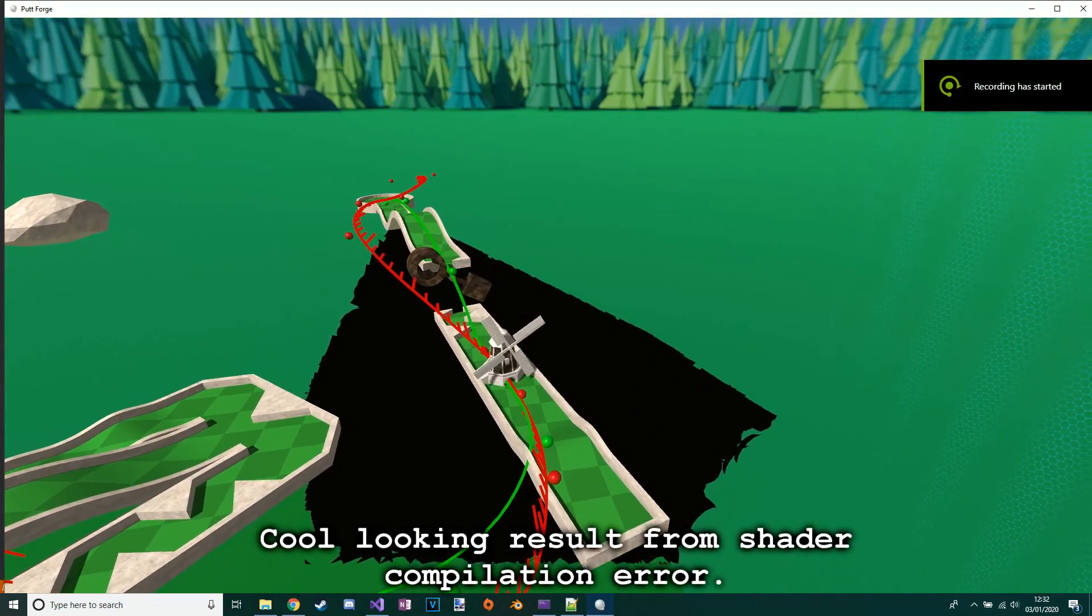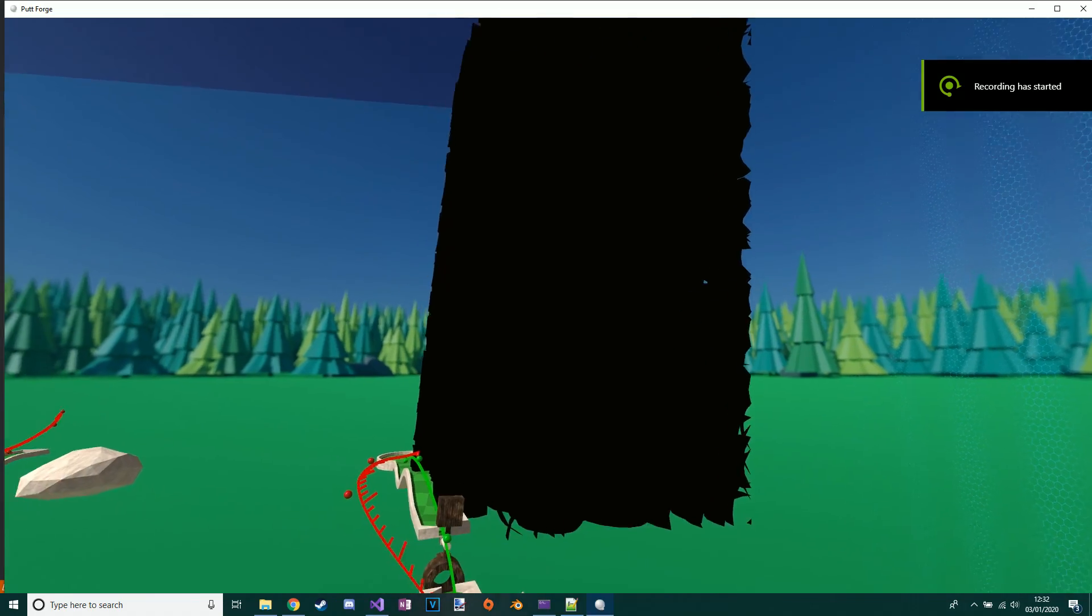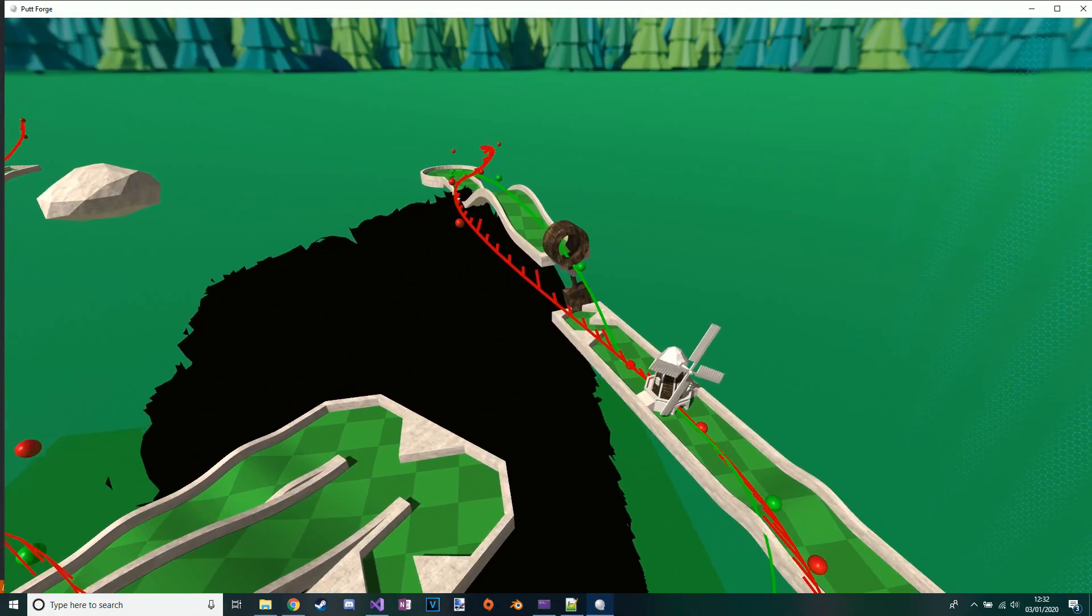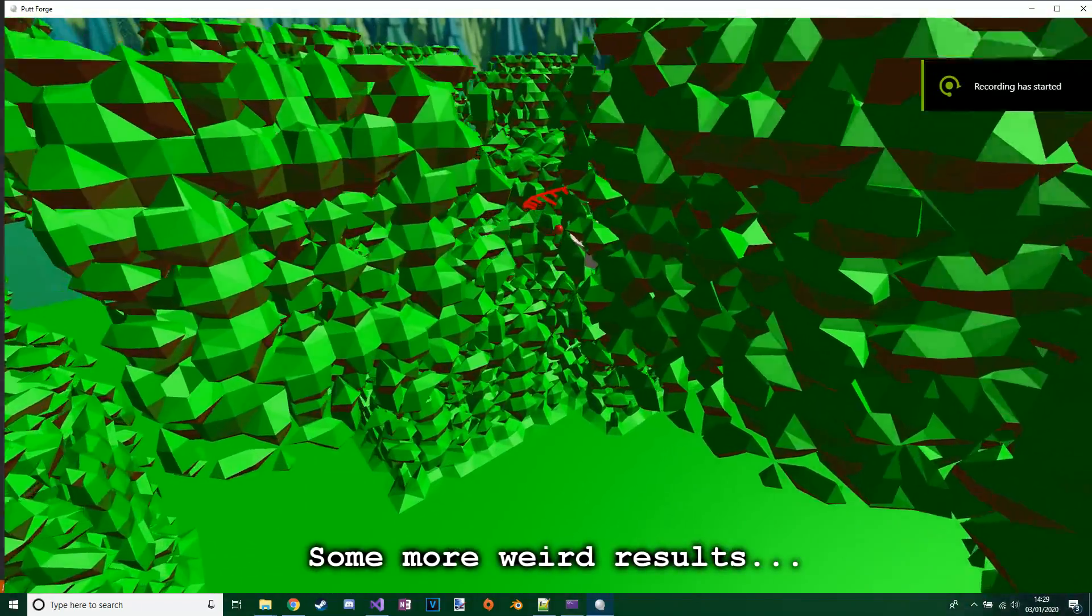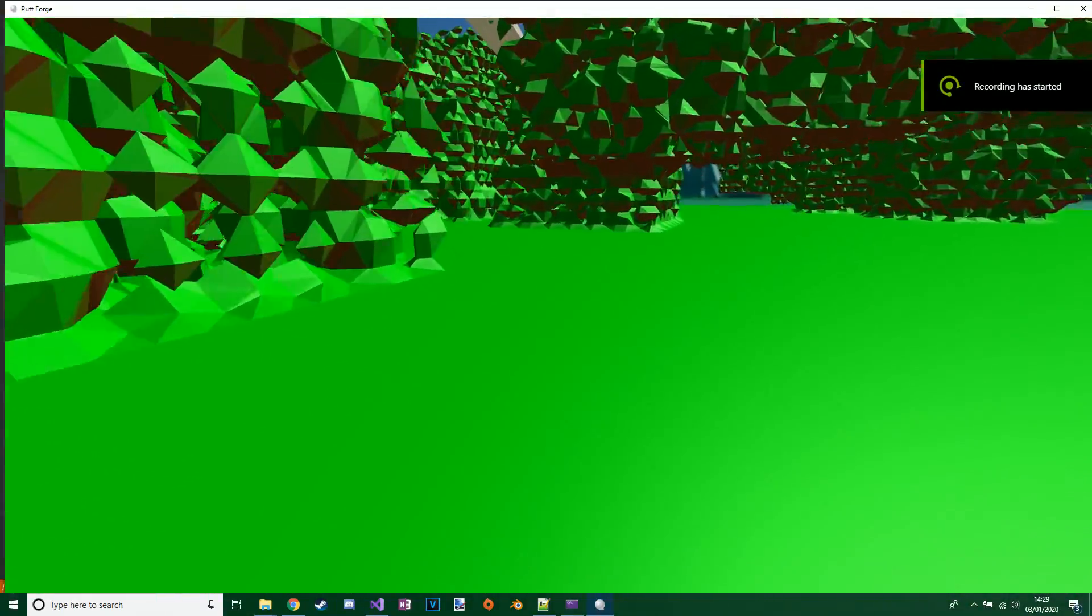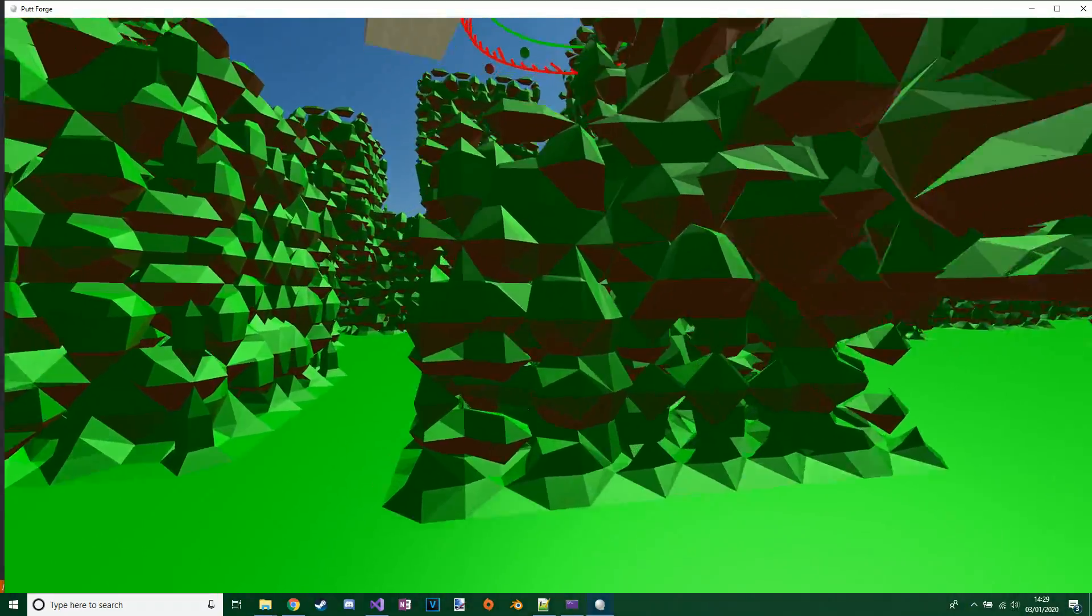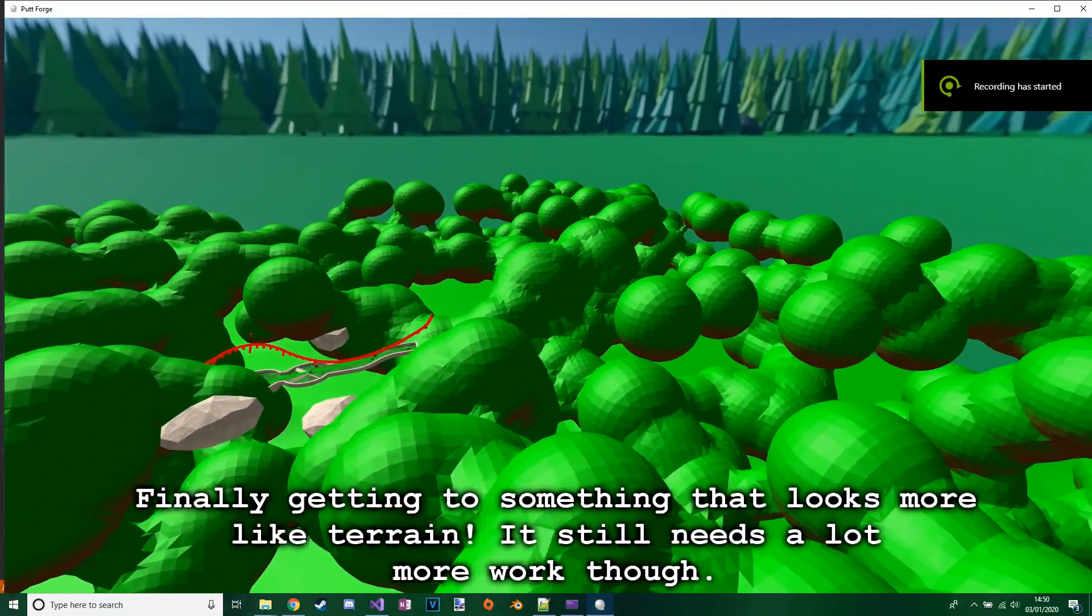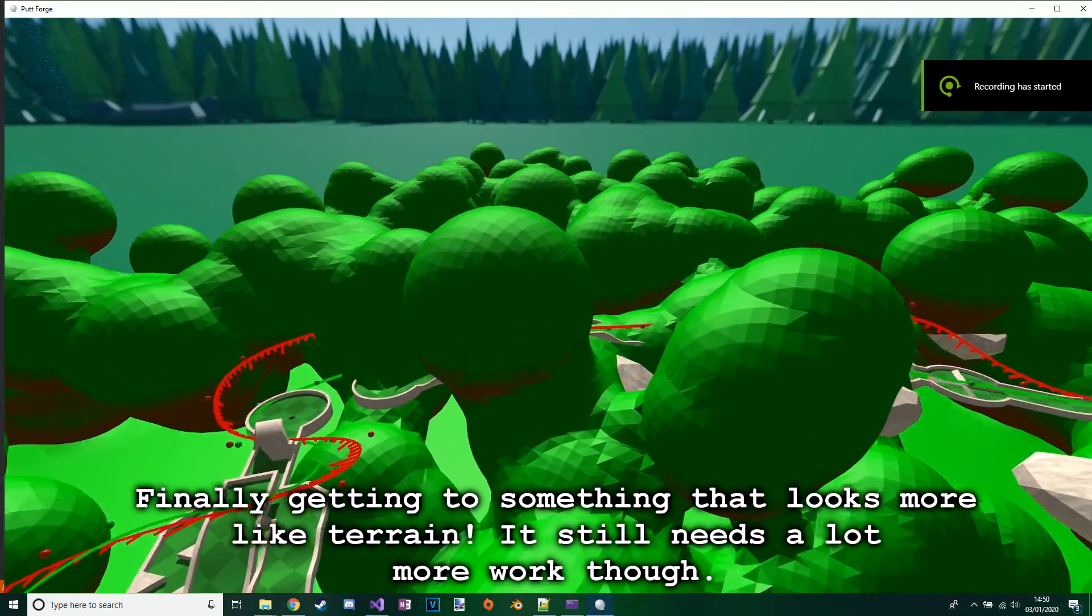Cool looking result from shader compilation error. Some more weird results. Finally getting to something that looks more like terrain. It still needs a lot more work though.